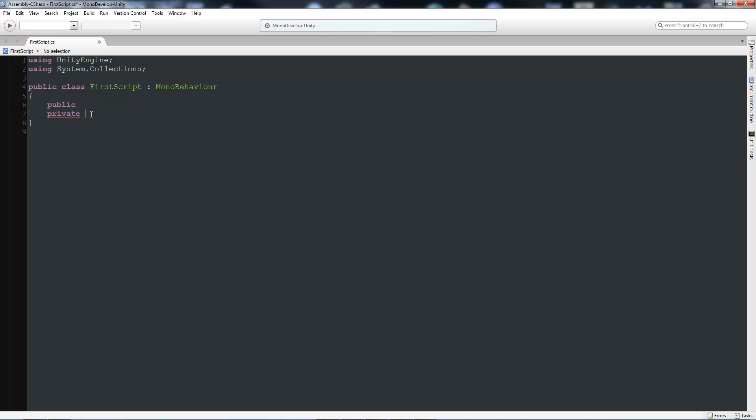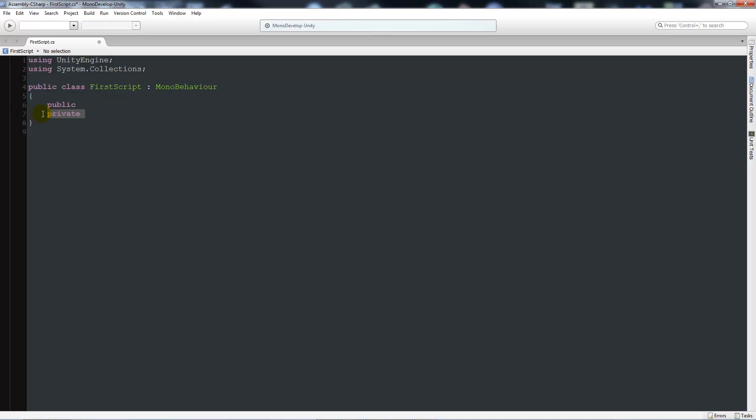And from there, what I'll do is I will get rid of the private for now because if we keep it public, we'll be able to see it in the inspector on the right. So from here, I'll go through the most common variable types that you will find.